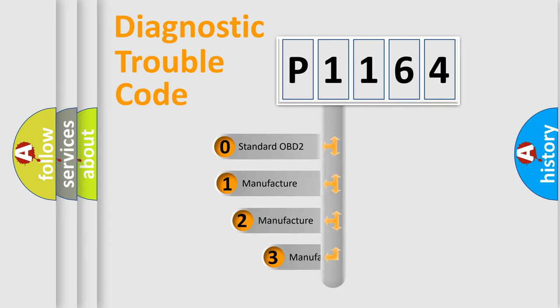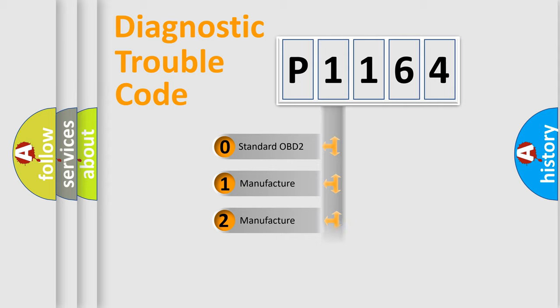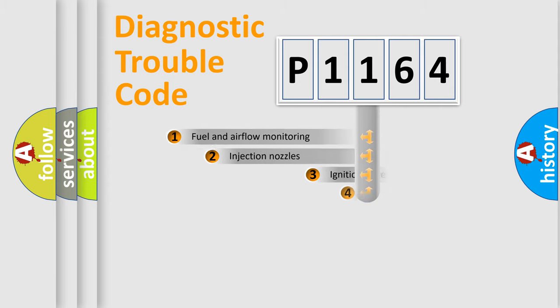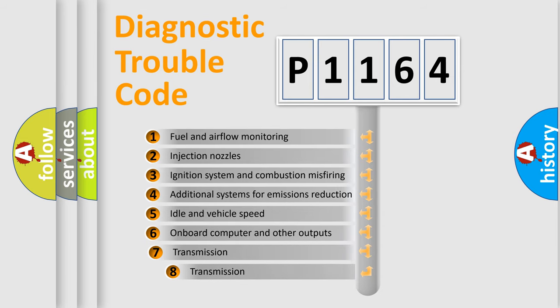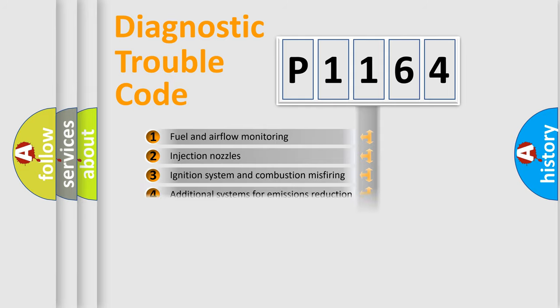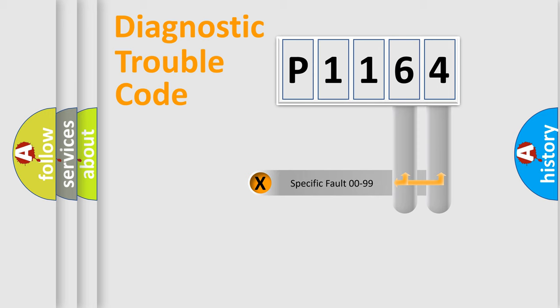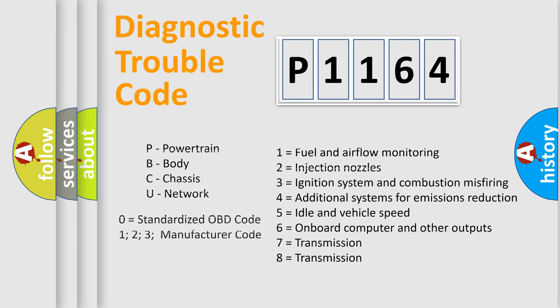If the second character is expressed as zero, it is a standardized error. In the case of numbers 1, 2, or 3, it is a more prestigious expression of the car-specific error. The third character specifies a subset of errors. The distribution shown is valid only for the standardized DTC code. Only the last two characters define the specific fault of the group. Let's not forget that such a division is valid only if the other character code is expressed by the number zero.